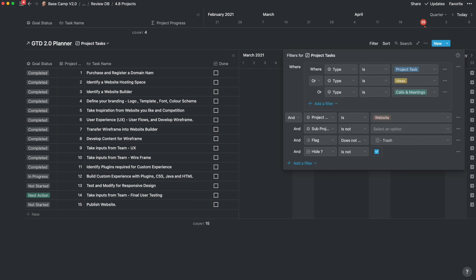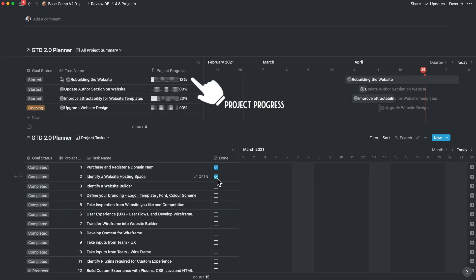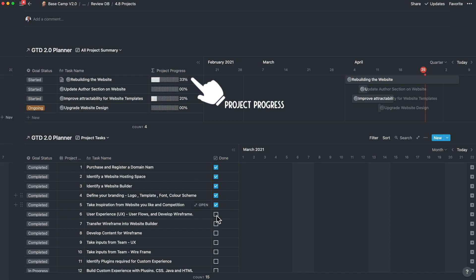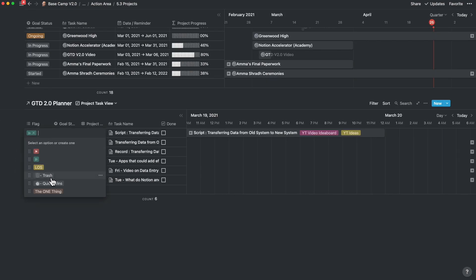You can filter this for projects and a specific sub-project, or just at the project level. If you tick any of the project tasks, the project progress will be shown up there automatically. If any of the project tasks are no longer required, you can just modify that and put them into the trash with the flag.